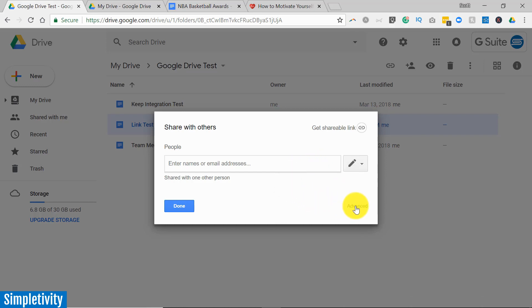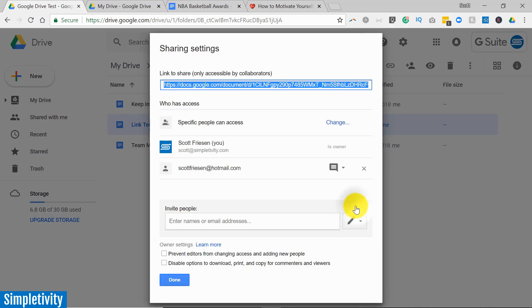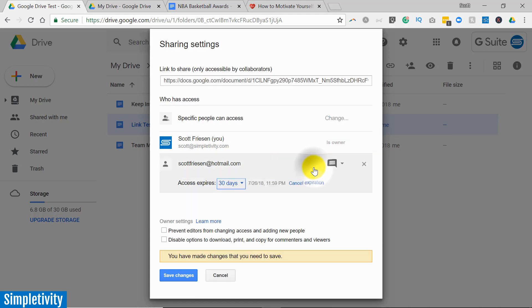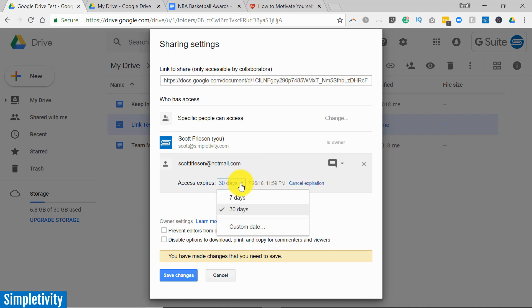But if you select the advanced link down below, you even get some additional options. Not only can you see everyone that this particular file is sharing with, but if you hover over a particular name, here's someone that I've shared this file with, you will see that there's a little set expiration icon.